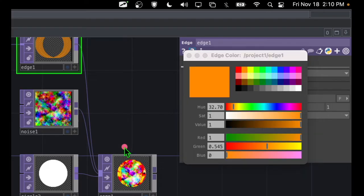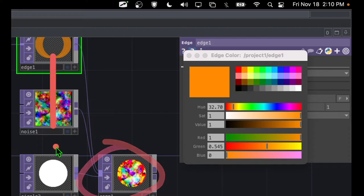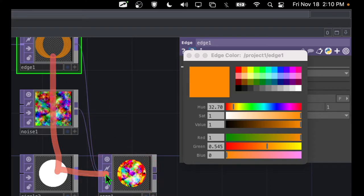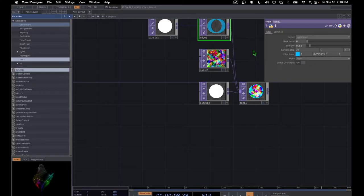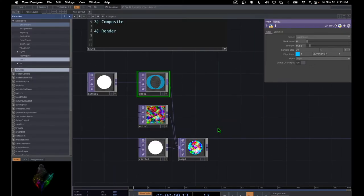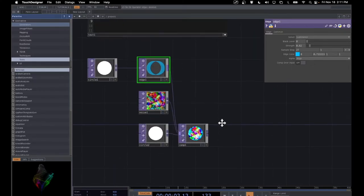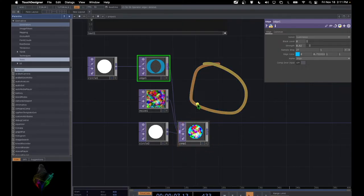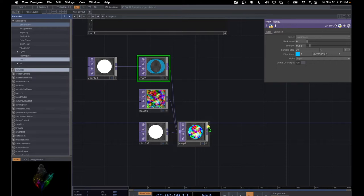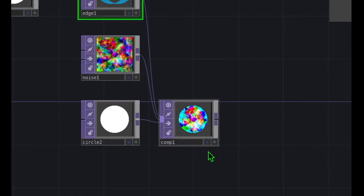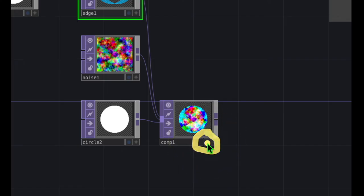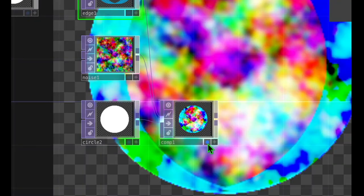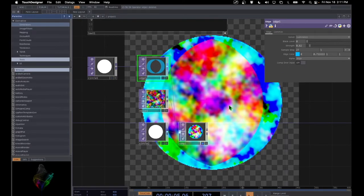You can see that we're already getting an interesting looking image just by using a couple of operators that feed into comp. Let's go ahead and make this comp operator show up in the background of TouchDesigner so we can see it in a much bigger view. Zoom in on this comp operator — here's the display button, that little dark blue dot. Click on that little blue dot, and that shows up in the background so we can see it much more clearly.